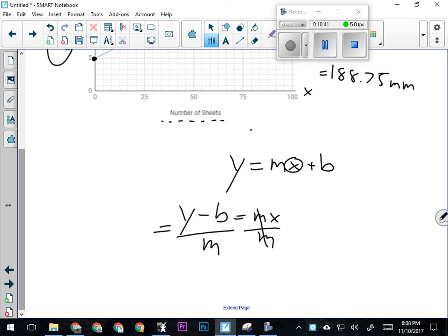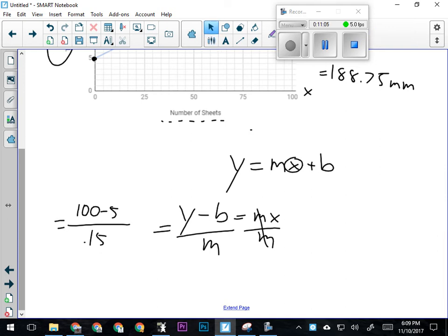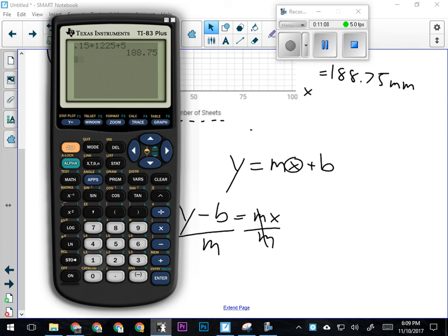Now I'm going to plug in my numbers. We're trying to find the number of pages in a book that's 100 millimeters thick—so 100 millimeters is my y value. If I subtract the size of the cover—5 millimeters—and then divide by the number of millimeters per sheet—0.15—I'll have the number of pages. So 100 minus 5 is 95, divided by 0.15. That book has 633 pages in it.